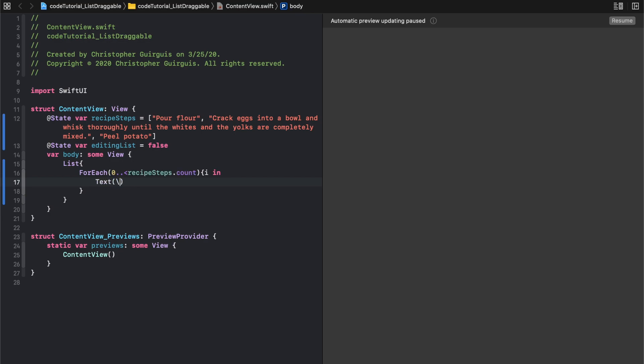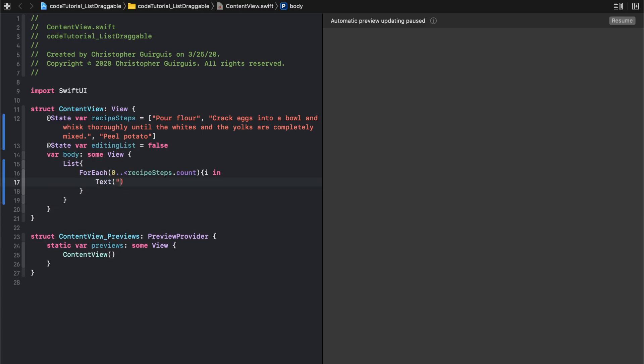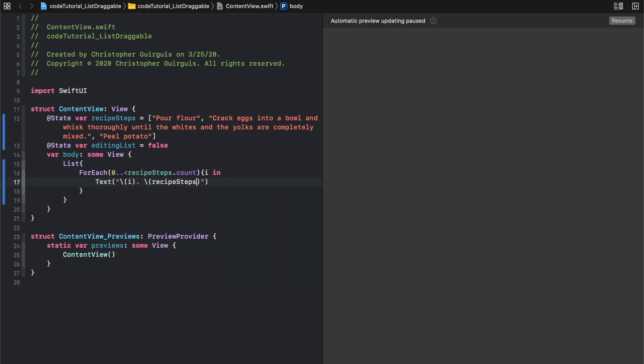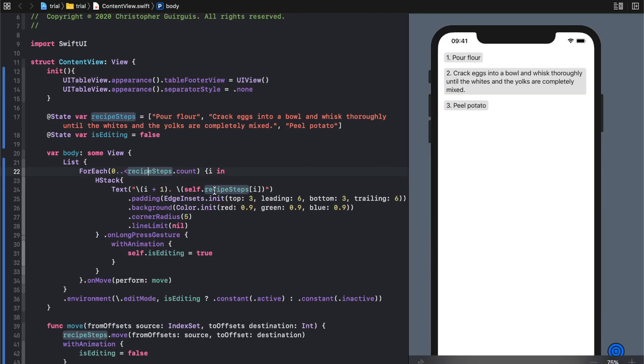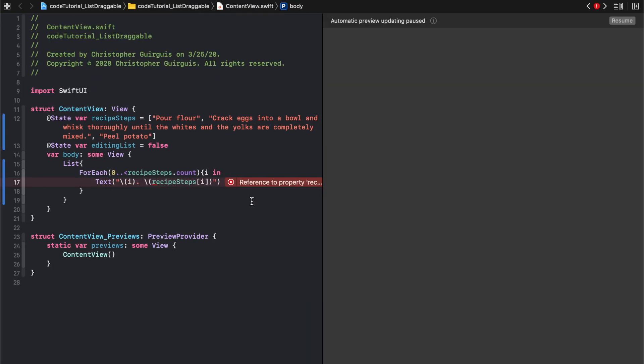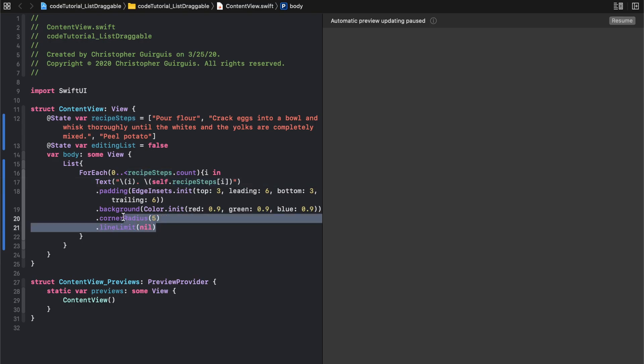My text is going to be double string interpolation, so the recipe steps object i. Then this is going to be the styling I choose - you can copy my styling to make it look like this. This is going to be self dot because we're inside of a closure. This is just my styling.